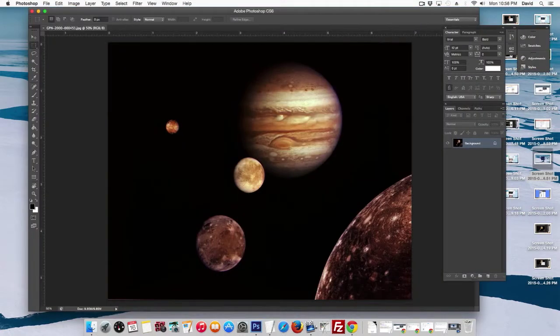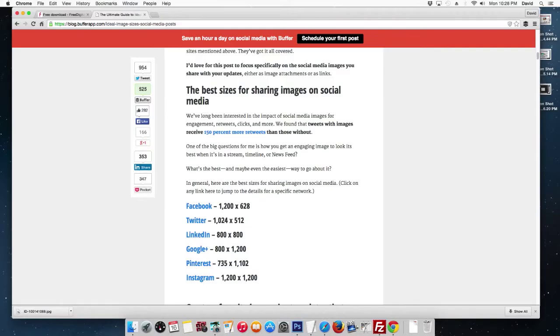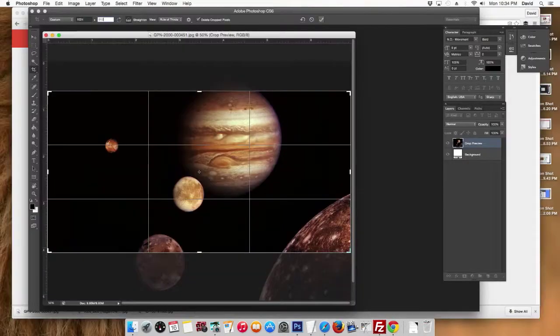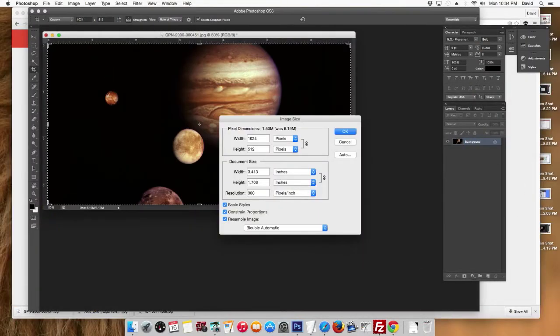Then do a search to see what size the image should be, depending on the social media platform that I'm using, then go back to Photoshop and resize and crop it to fit the proper dimensions for what I'm using it for.